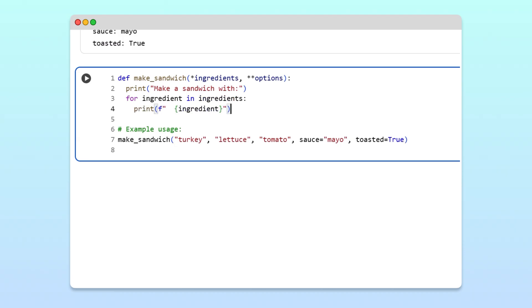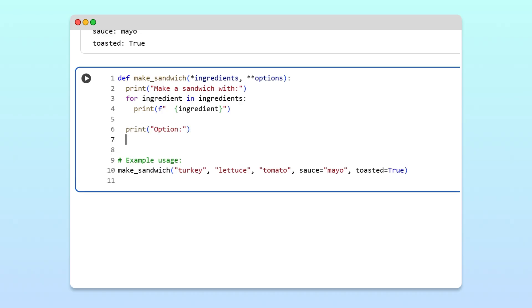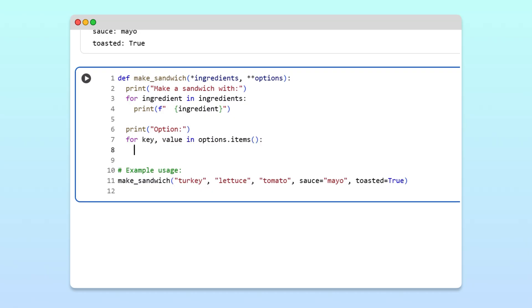After we print the ingredients, we'll print out the options. To do this, we'll use a for loop to loop through the key-value pairs in the options dictionary using the items method. Inside the loop, we'll print each key-value pair.